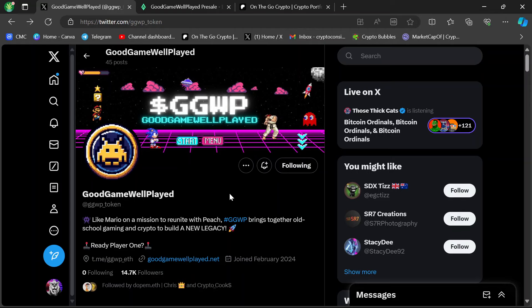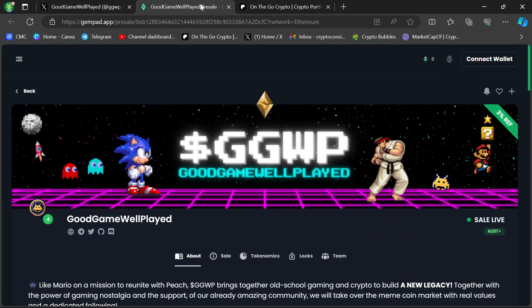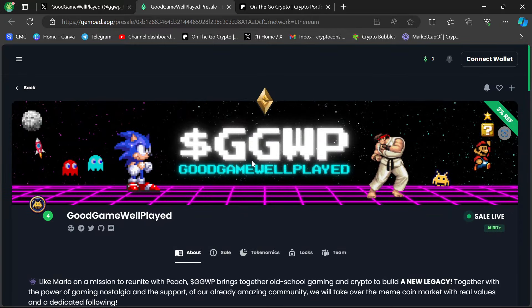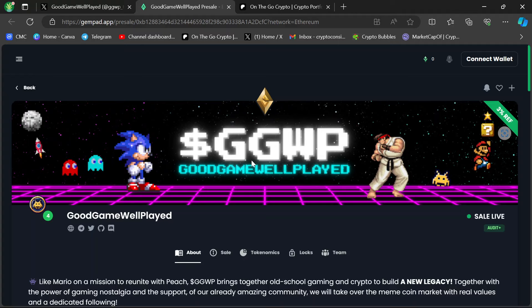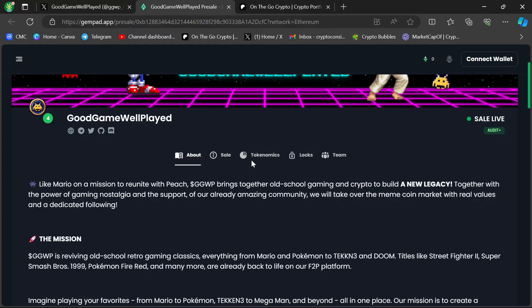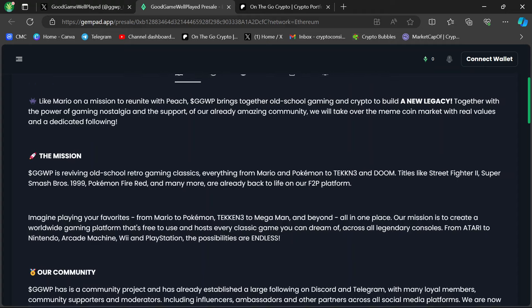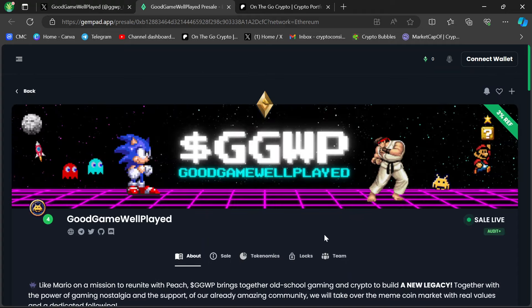And like I said in the original GGWP video, this one has real GameStop-type vibes to it. 70% of the overall token supply is going to the community. They're giving us almost the entire project. They want it to be a community-engaged movement. It's really about taking control of the market back from the aggregators, the market manipulators, the whales, the insiders, and giving it back to the people.